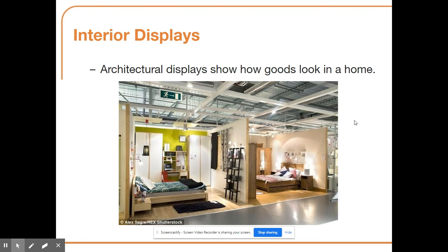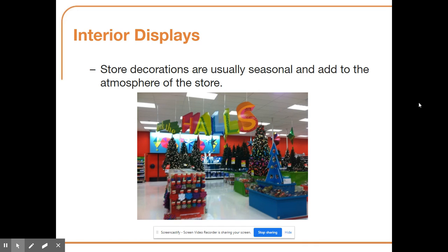Architectural displays show how goods look in a home setting. Ikea is a great example — they display furniture in actual bedroom or living room setups so customers can better imagine how it would look in their own home. Finally, store decorations are usually seasonal and add to the store atmosphere, making the shopping experience more festive and enjoyable, and getting customers in the mood for holiday purchases.